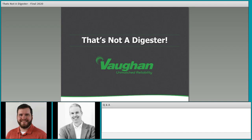Hi everyone, glad to be here. Thanks for joining us. Before we start, I'd like to set the table. Engineers love to jump into details, and details are important, but I wanted to state that the overall purpose of mixing is critical. Everyone has their own unique application, and it's important to understand that to start the conversation.